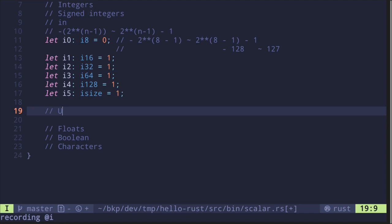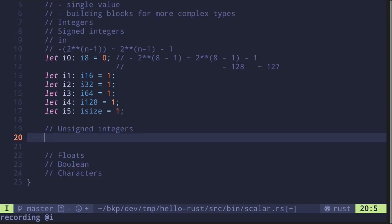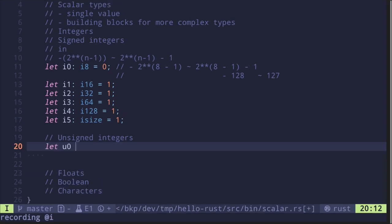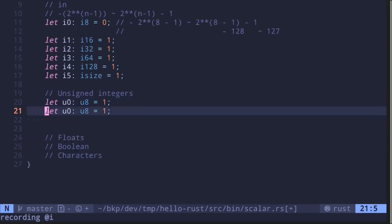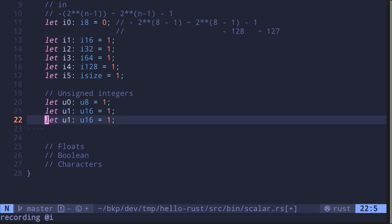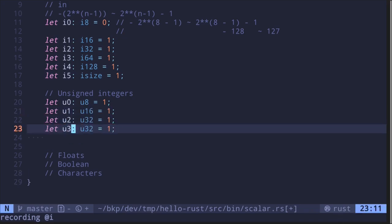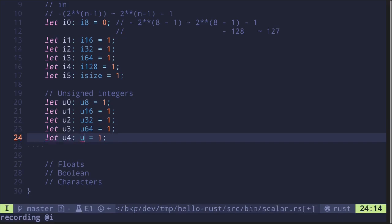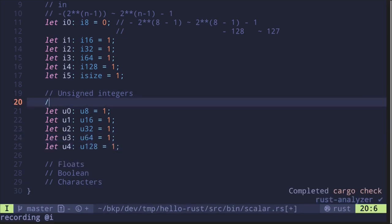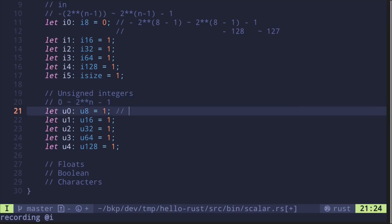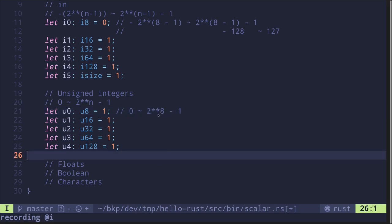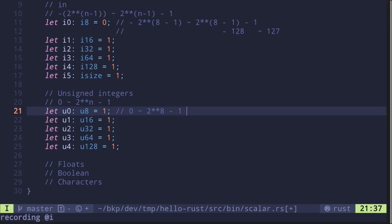Let's move on to unsigned integers. They follow a similar pattern to the signed integers, where the type will be of the form 'u' followed by n, where n specifies the number of bits the unsigned integer will occupy. So u0 of type u8 is equal to 1, and then we can also have u1 of u16, u2 of u32, u3 of u64, and u128. The range on unsigned integers is from 0 up to 2 to the n minus 1. So for u8, this ranges from 0 to 2 to the 8 minus 1. 2 to the 8 is 256, so 2 to the 8 minus 1 is 255.